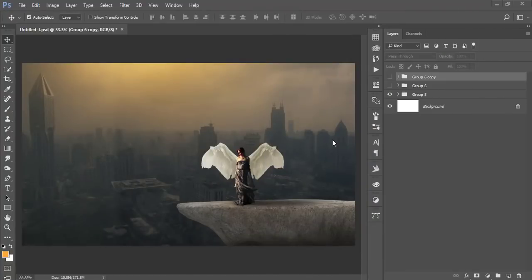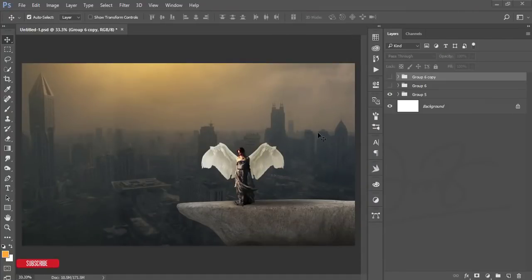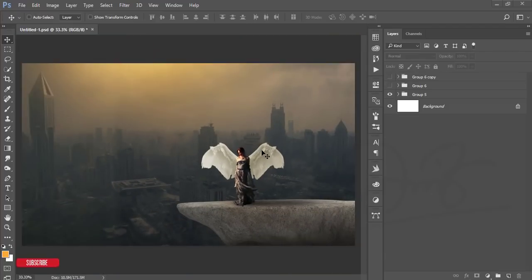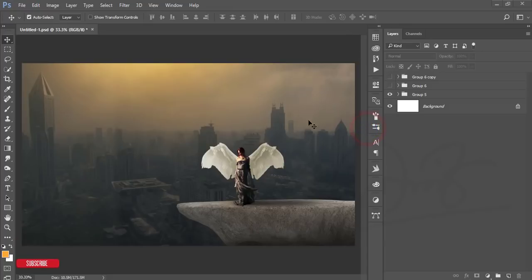Hello everyone, this is ASMR IF, welcoming you to my new Photoshop tutorial. Today I'll show you how to manipulate a photo like that, and this is easy to do. So now let's start the tutorial.